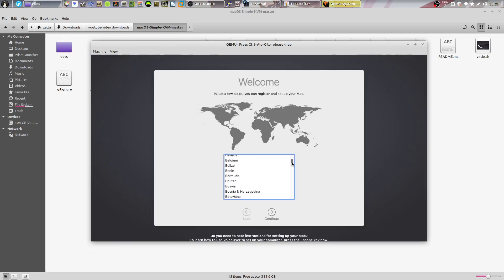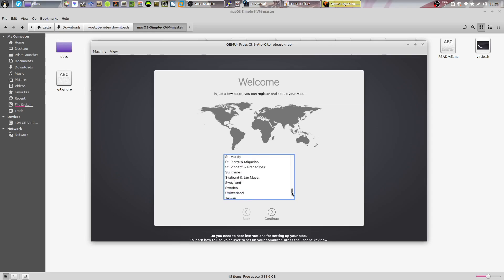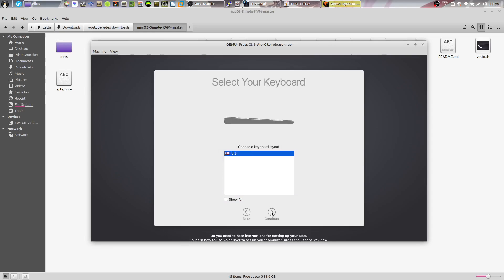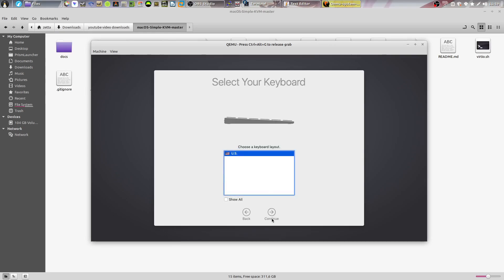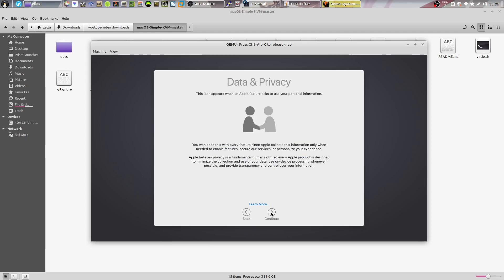And there we go. Now macOS has booted. You can go ahead and select your region, your keyboard layout.